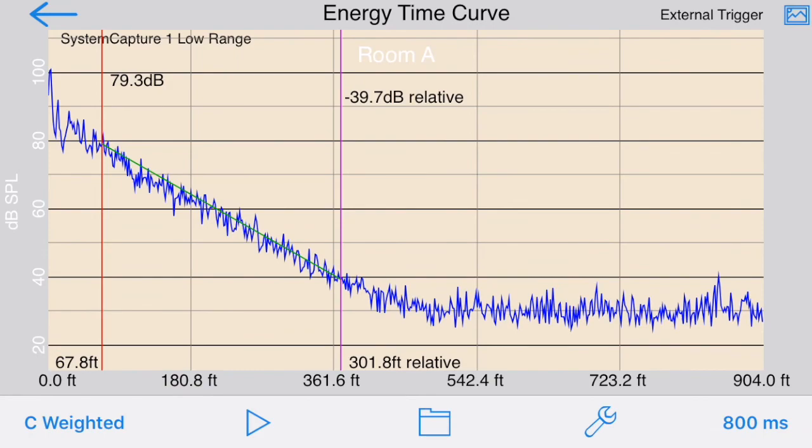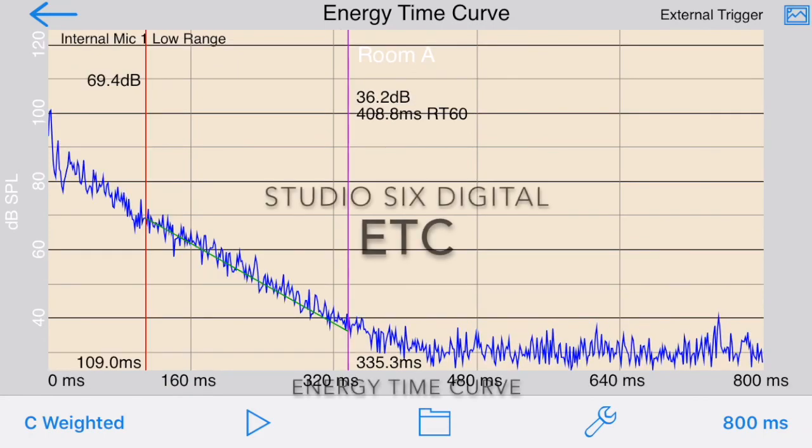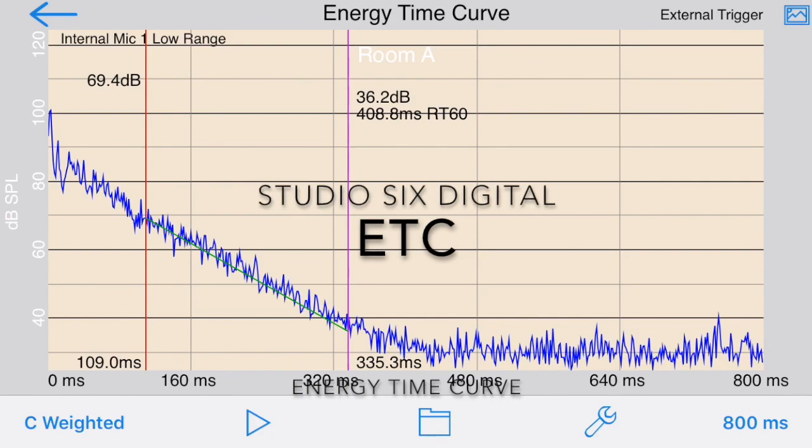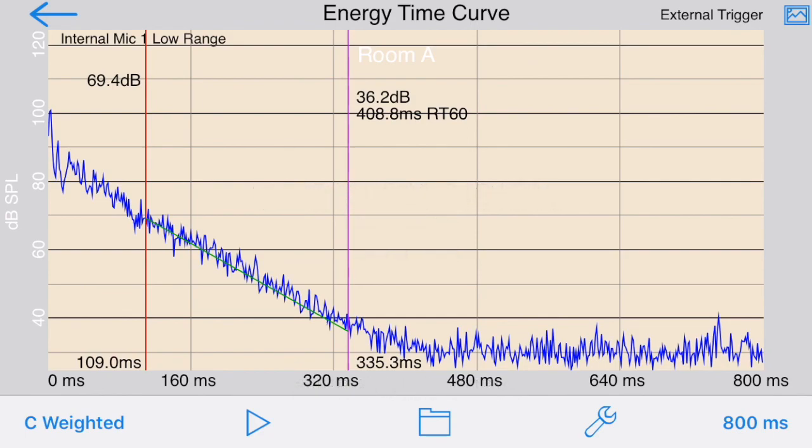The stored plot will be shown on the screen. This concludes our demonstration of ETC, or Energy Time Curve, by Studio 6 Digital.